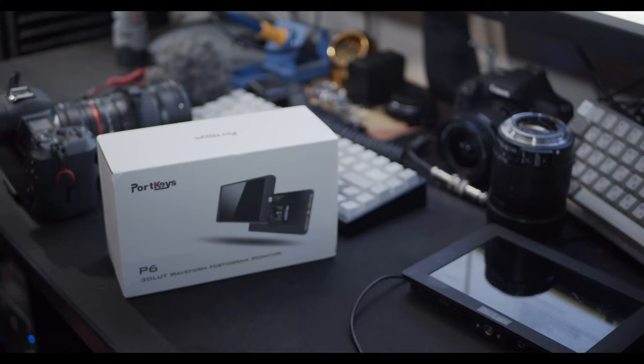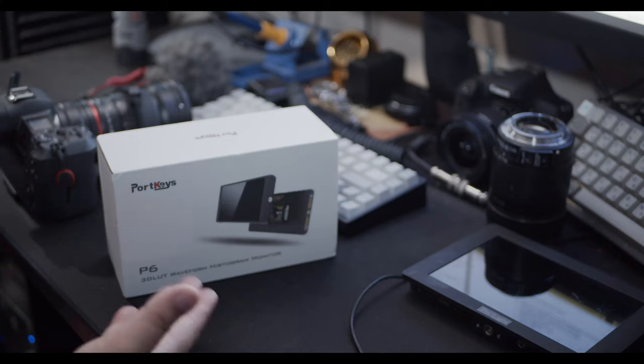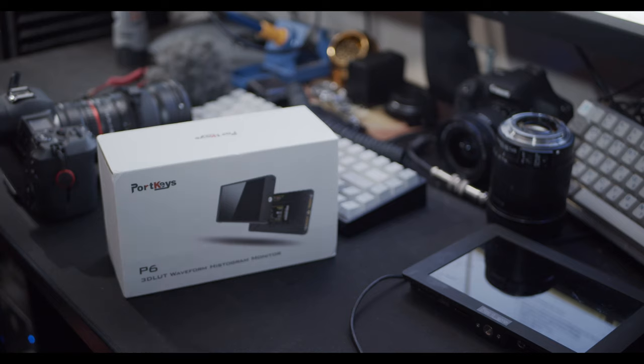Hey everyone, welcome back to the channel. This is Dustin and today we're going to take a look at this Portkeys P6.